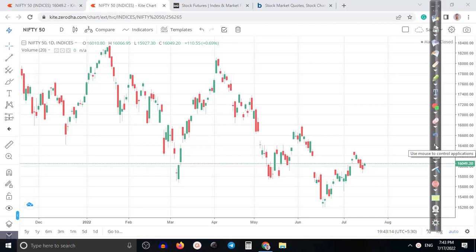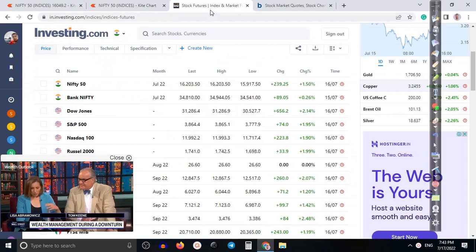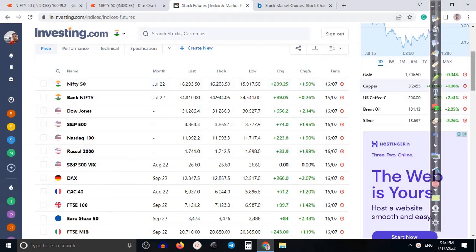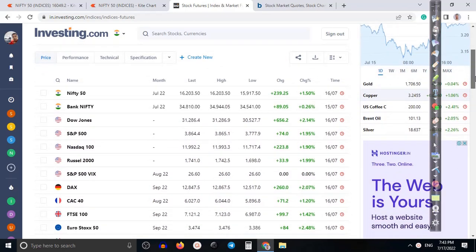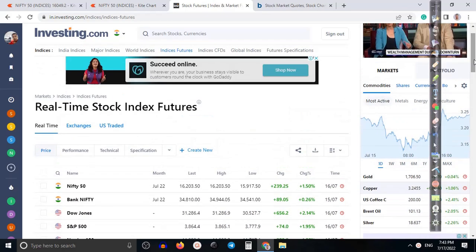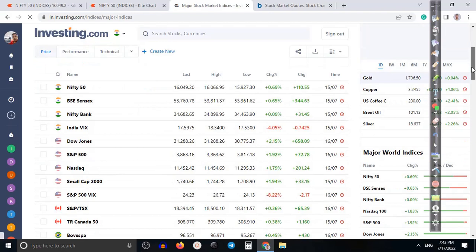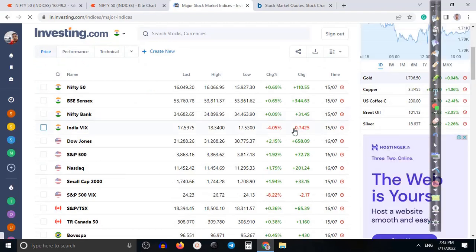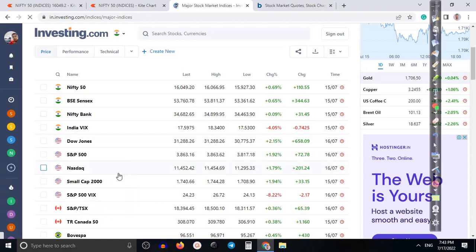Let me show you the global market. Global indices — Nifty, Bank Nifty, Dow, S&P 500, Nasdaq — all are positive. Major indices are also positive and VIX is dropping almost four percent. S&P 500 VIX here I can see dropping by eight percent.